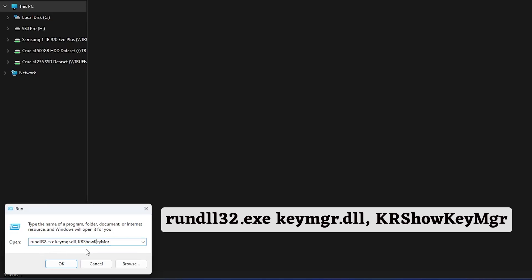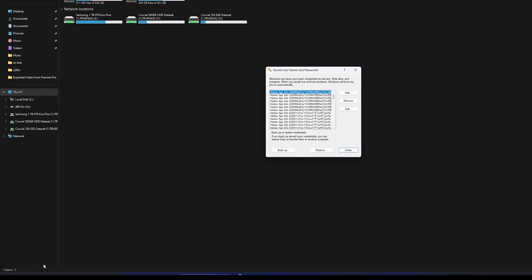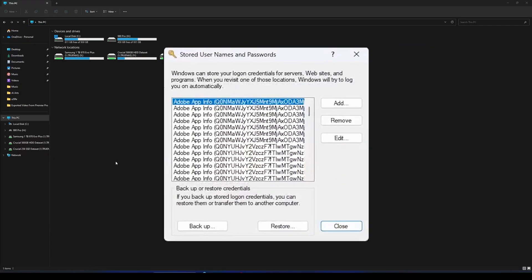keymgr.dll and KRShowKeyMgr. And not to worry guys, I'm gonna provide you the same command in the description of this video from there you need to simply copy and paste it here. Now click on OK. So what this will basically do, it will show you all the stored usernames and passwords in your system.